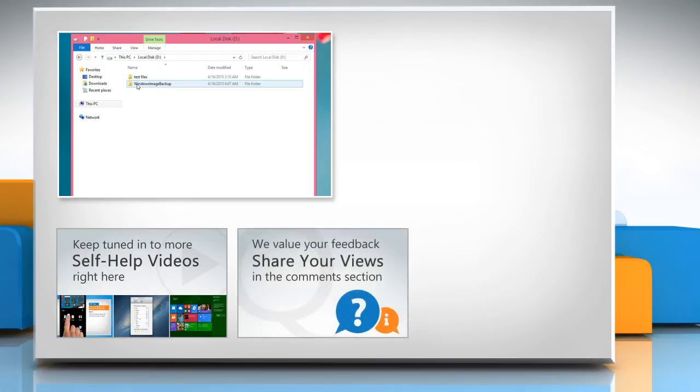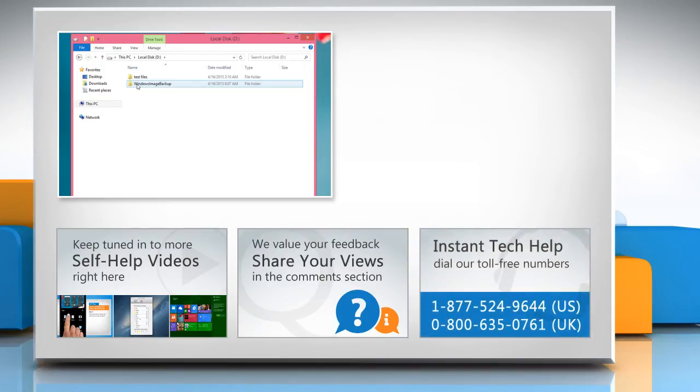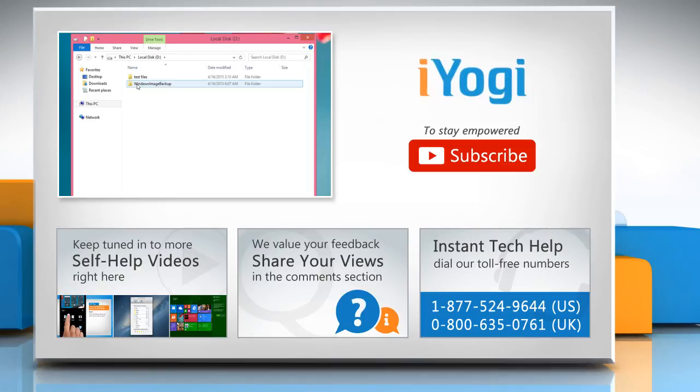Have something to ask or share? Pen it down in the comments. To get iYogi tech support, dial toll-free numbers. To stay empowered technically, subscribe to our channel.